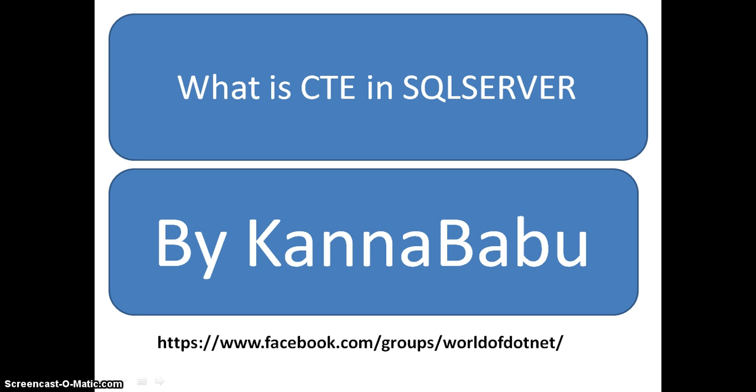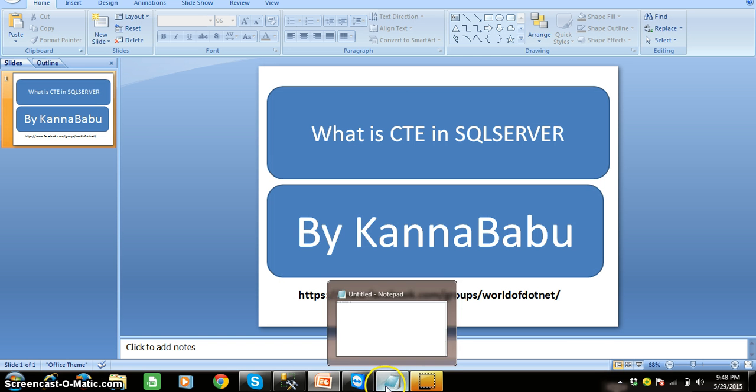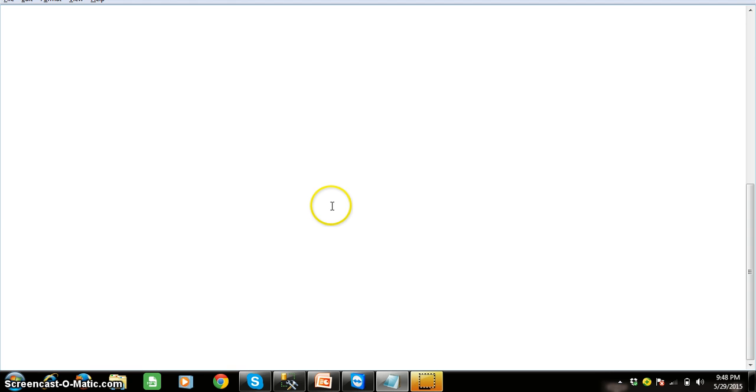So what is CTE? CTE is Common Table Expression. CTE always works with the WITH clause.